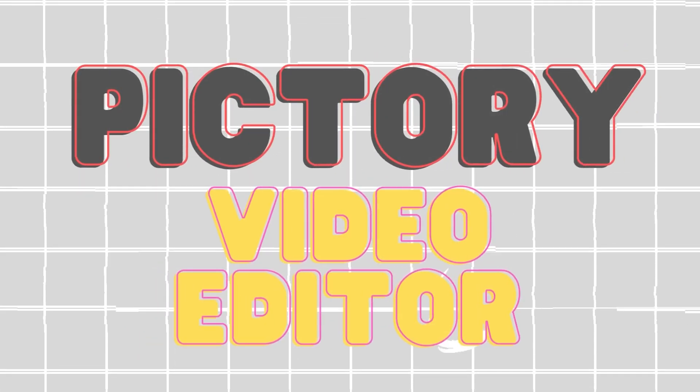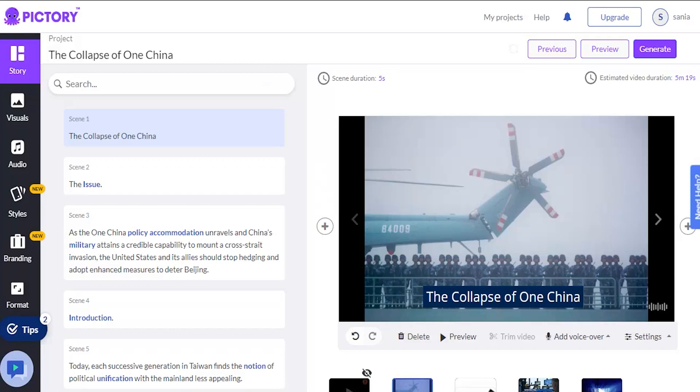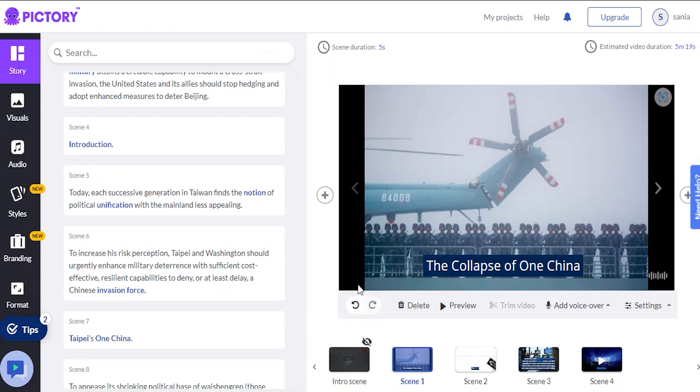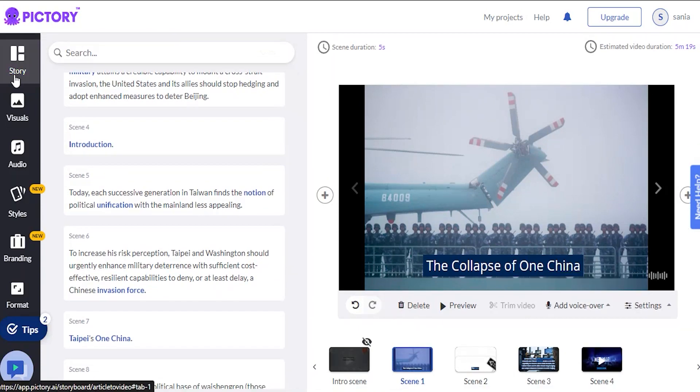Pictory Video Editor. Now let's examine the Pictory Editor. All the various components are located on the Video Creator's left side. Story, Visuals, Format for Audio Styles.